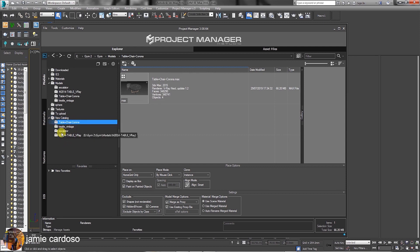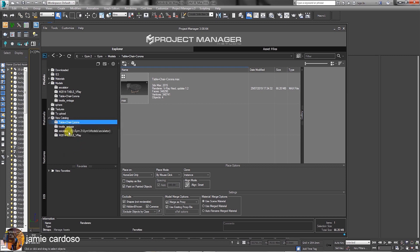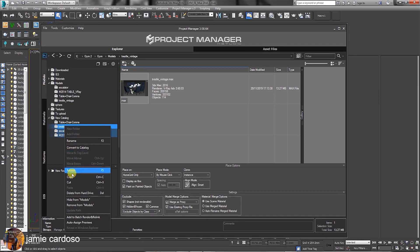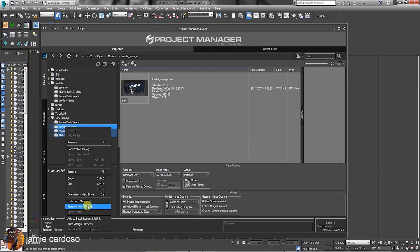As mentioned earlier, pasted or cut items are not virtual and become part of your hard drive. To hide specific files or folders from the list, simply select them, right click and choose to hide from the models. Users can also choose to rename, convert catalog, refresh, cut, delete from hard drive, remove from models, add to batch, render and relink and auto assign previews.